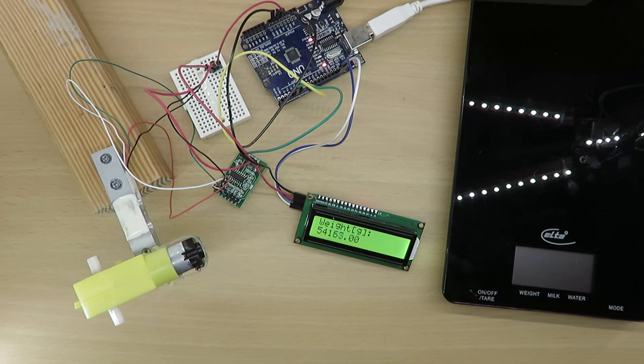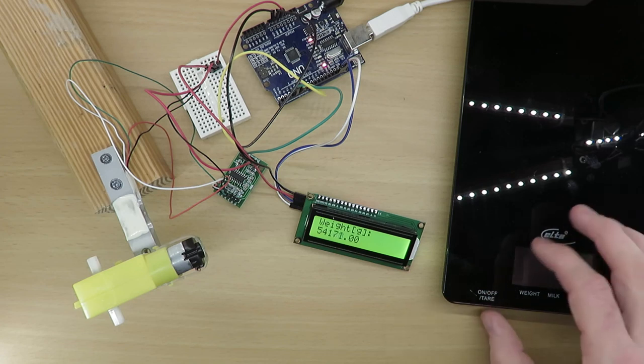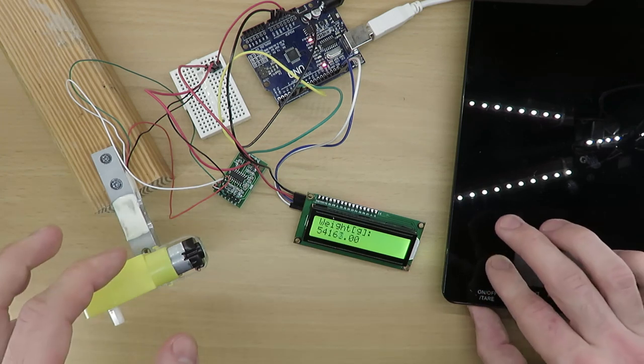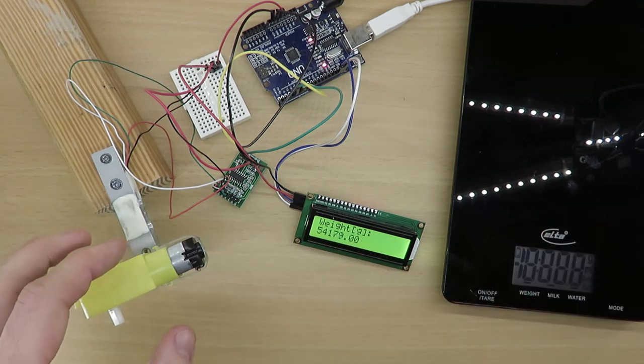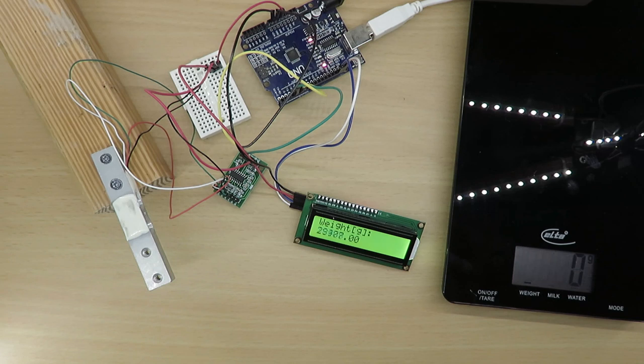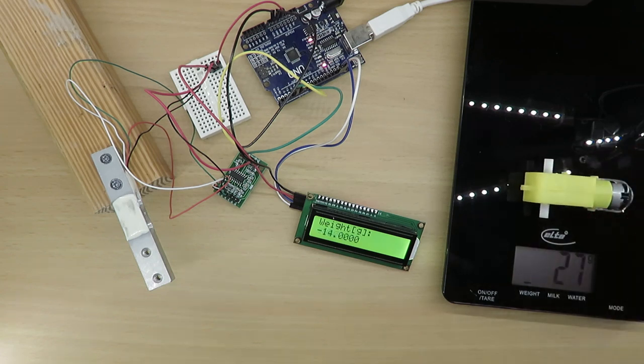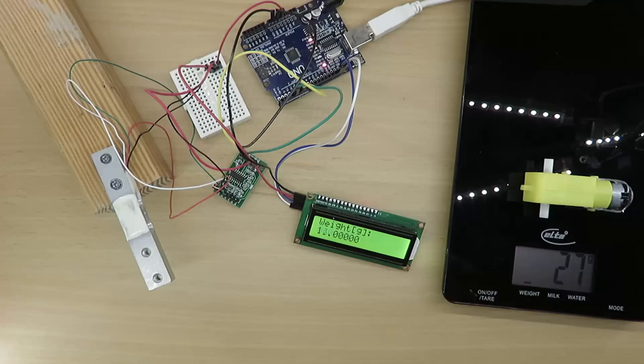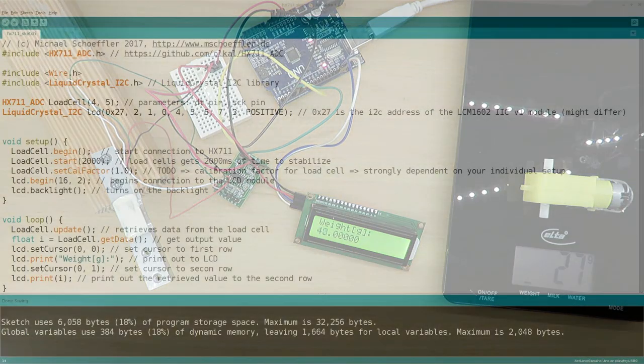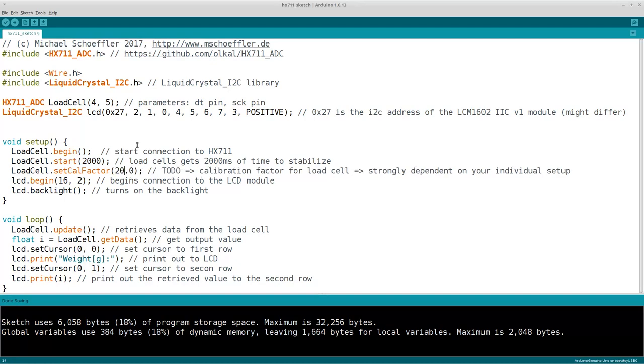If you have so called calibrated weights, this step becomes very easy. As I do not own such calibrated weights, I require a second scale, from which I know that it works correctly. Now I can put my DC motor on the second scale and retrieve the correct weight. Next I have to change the calibration factor and re-upload the program until my scale shows the same weight.